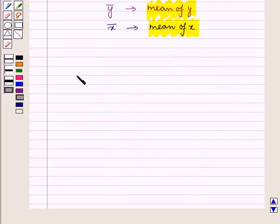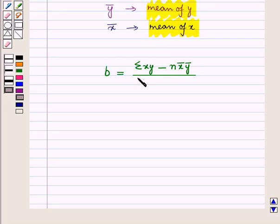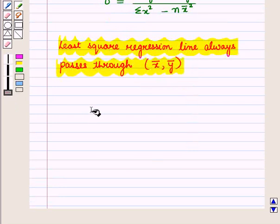Or we can use the following formula directly for finding the regression coefficient y on x: b = (ΣXY − n·x̄·ȳ) / (ΣX² − n·x̄²). Note that the least squares regression line always passes through the point (x̄, ȳ), that is the mean.